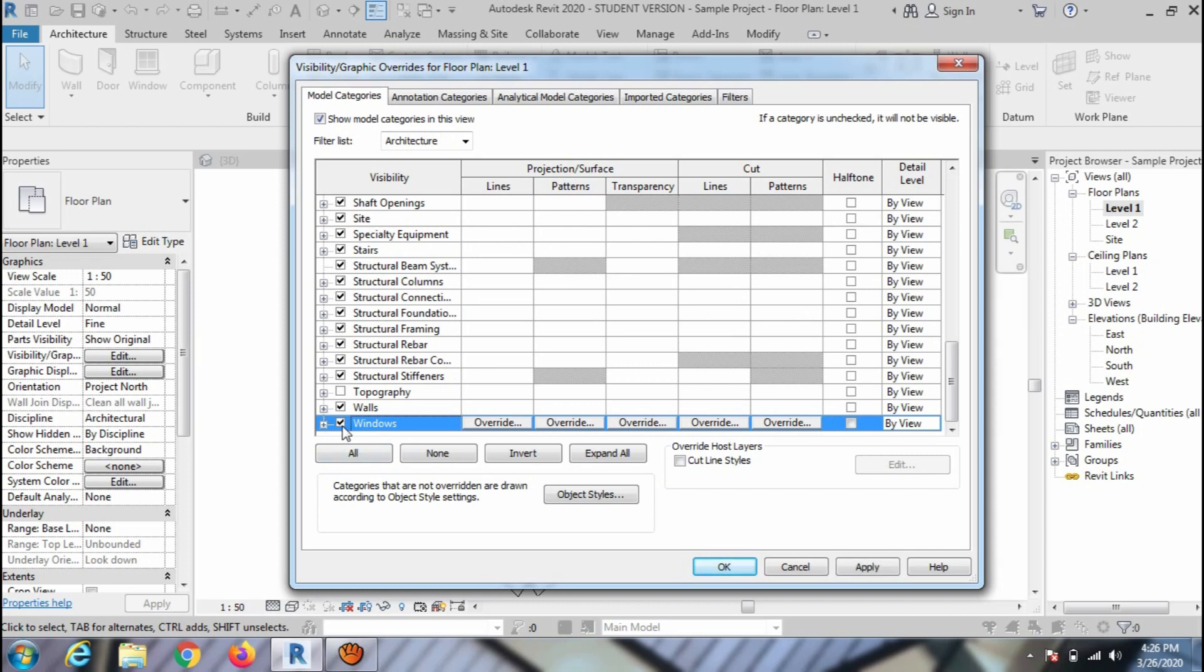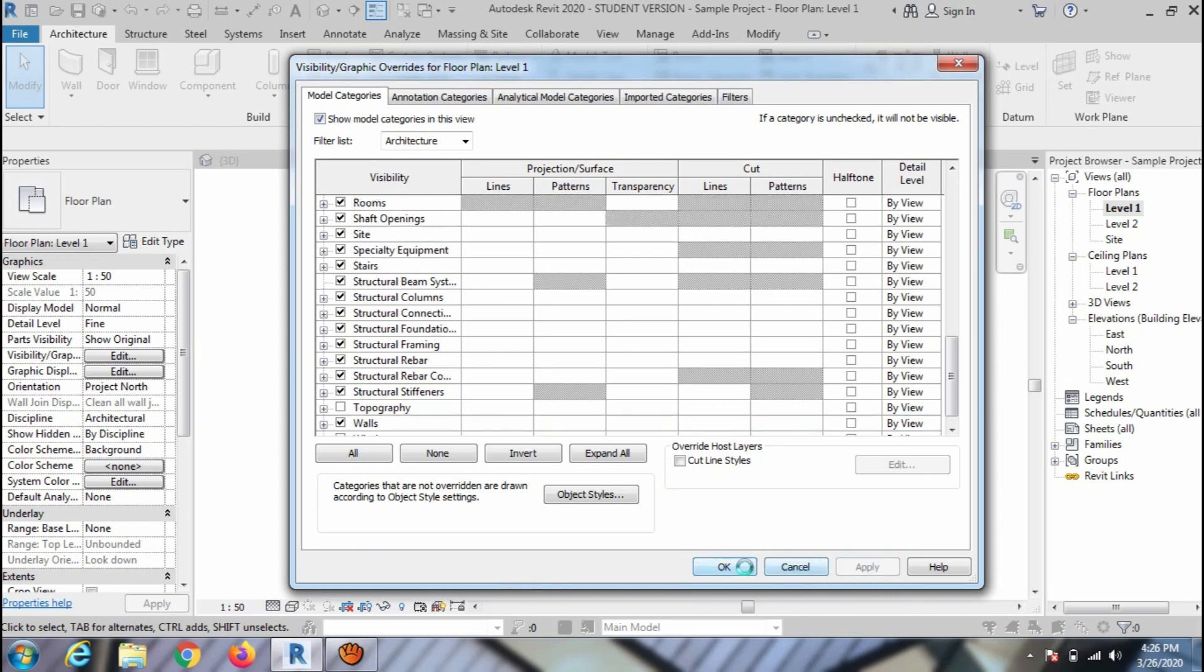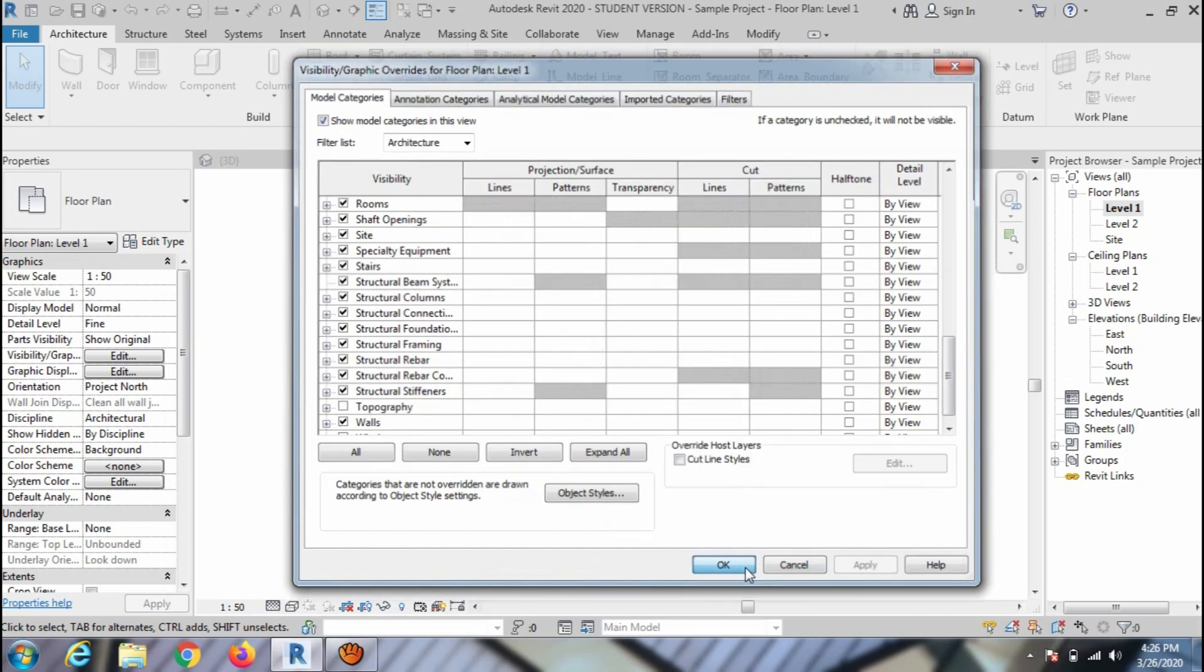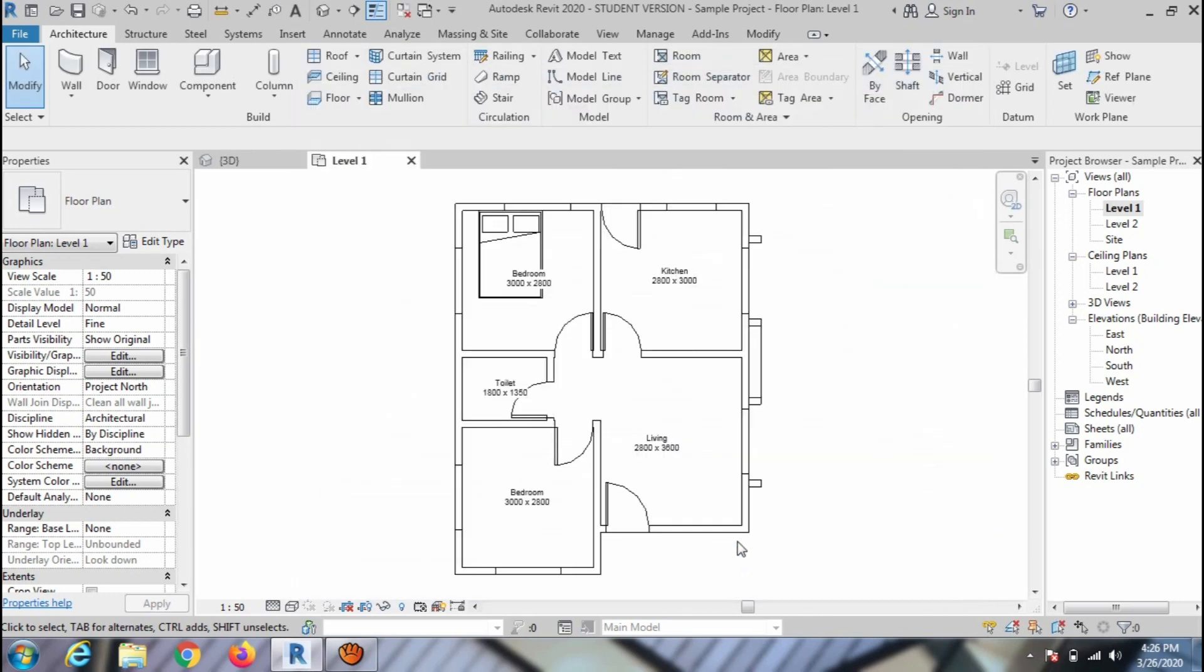For instance, I am going to hide window. Uncheck the window layer and apply the changes. Press OK to close the window. And you can see all the windows are now hidden.